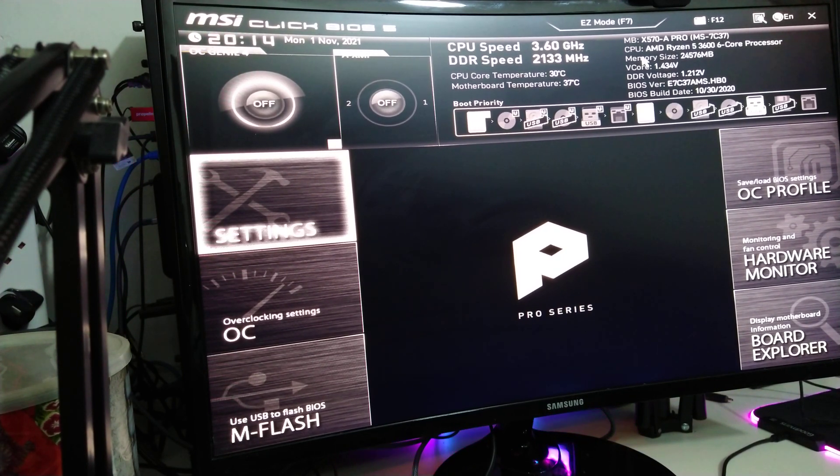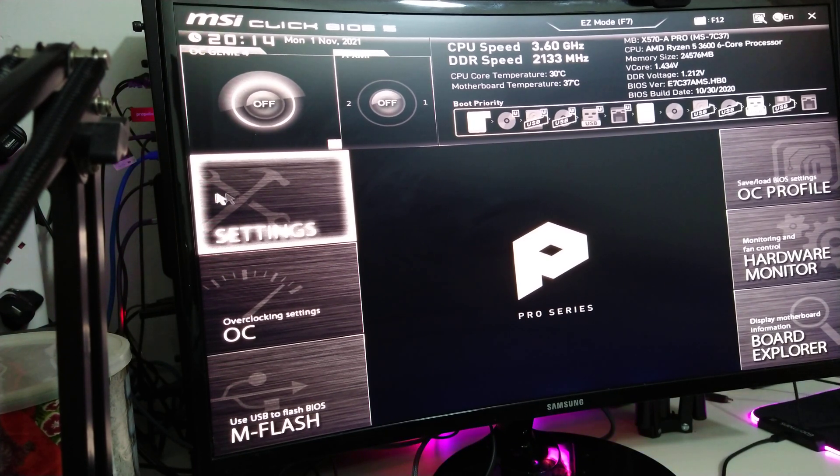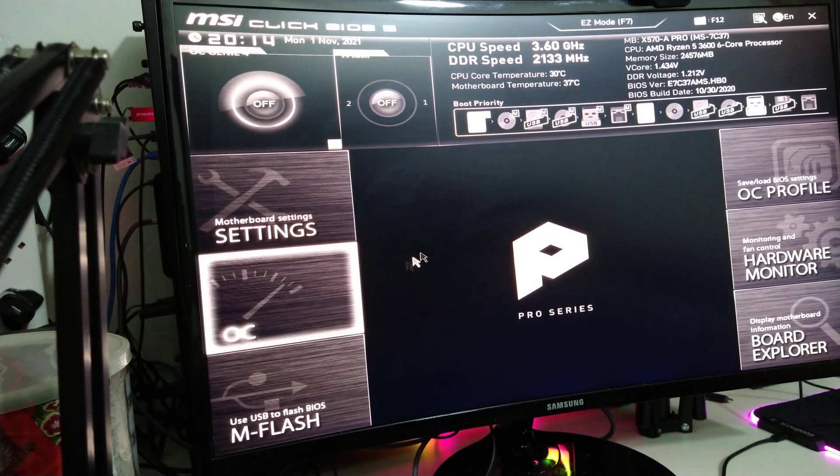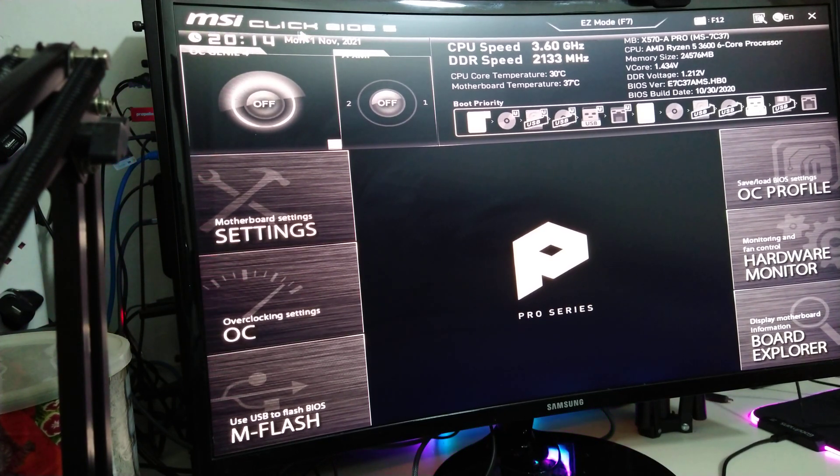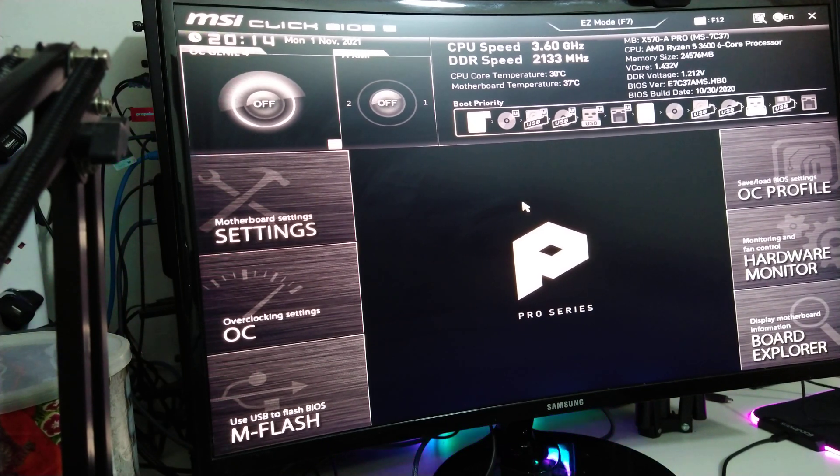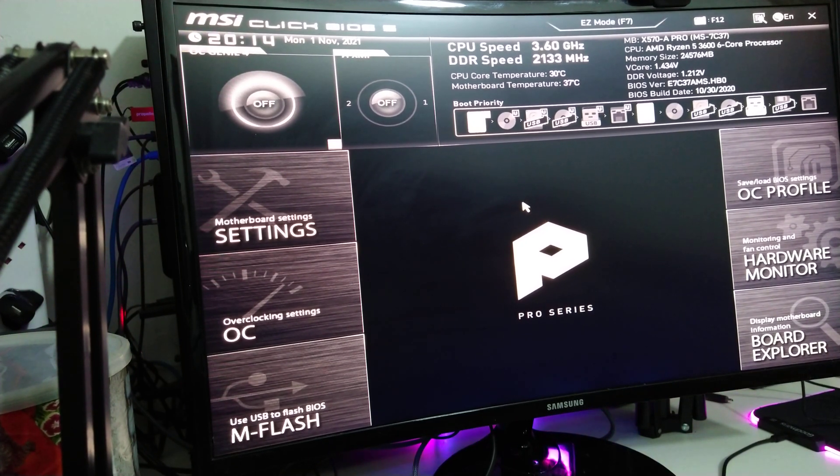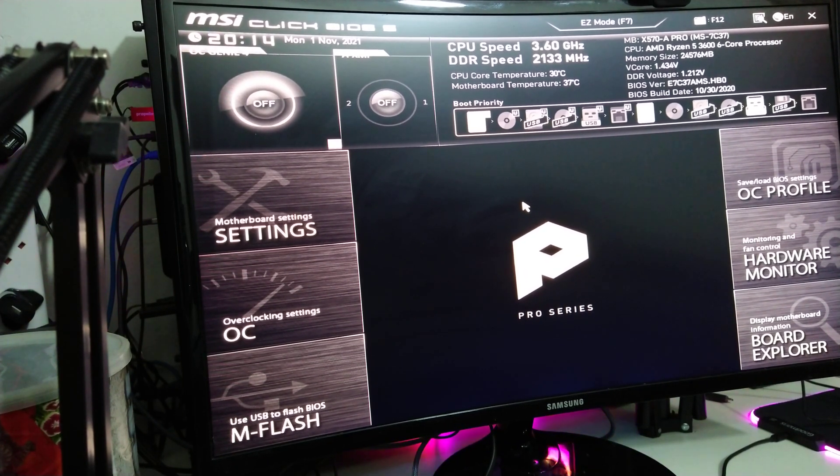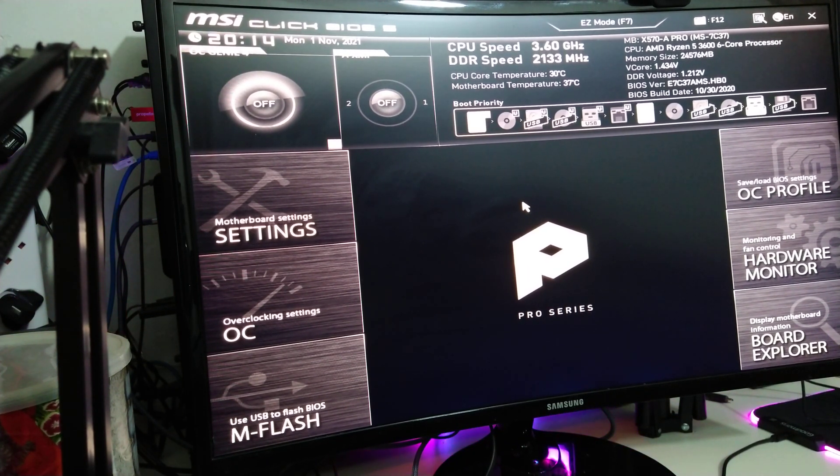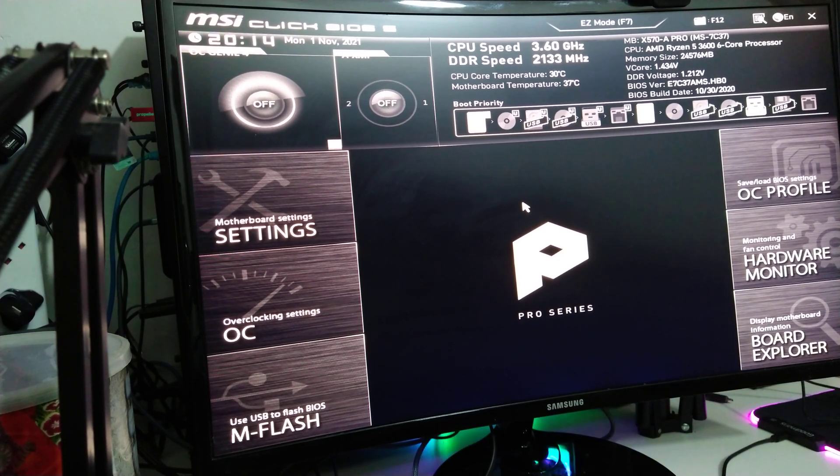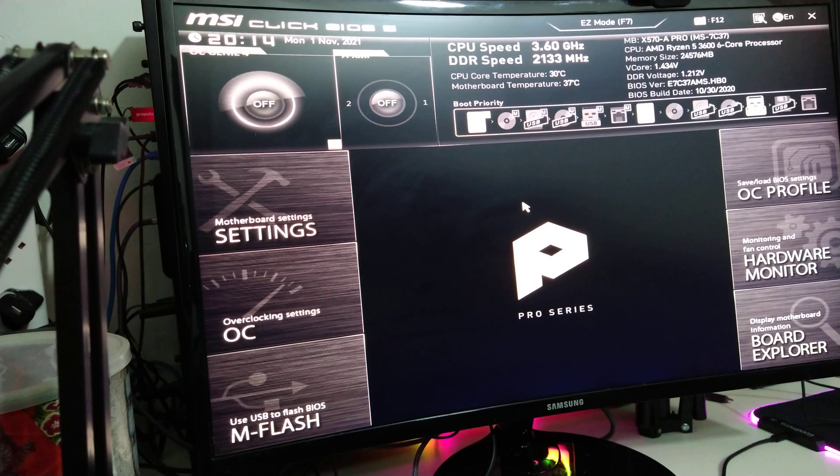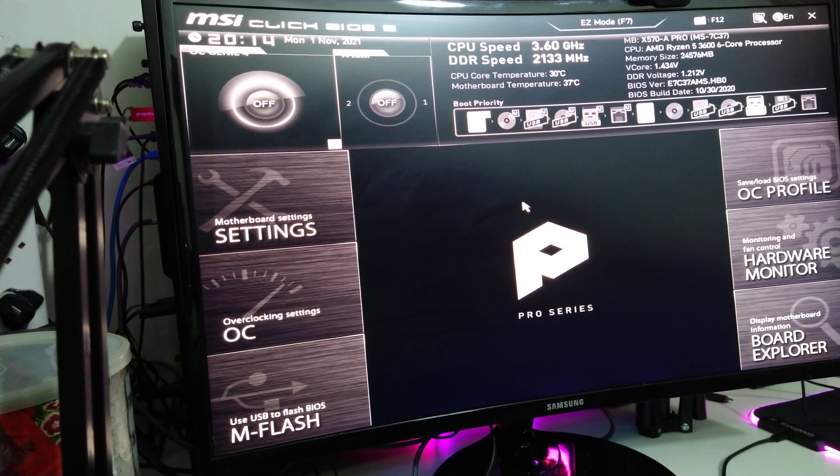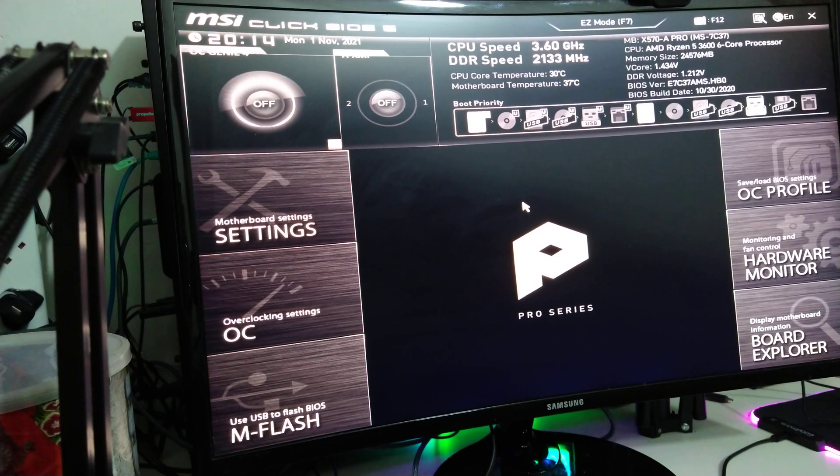What you need to do is go on to settings in the motherboard, so your motherboard settings. Your layout might be different because I'm using the MSI one - it's Click BIOS 5, the latest BIOS version. If you're using motherboards like ASUS, Gigabyte, ASRock, and other brands out there, your layout might be a little bit different.